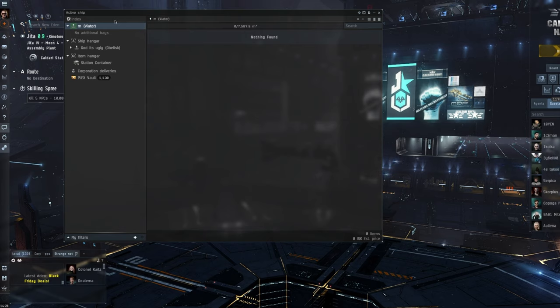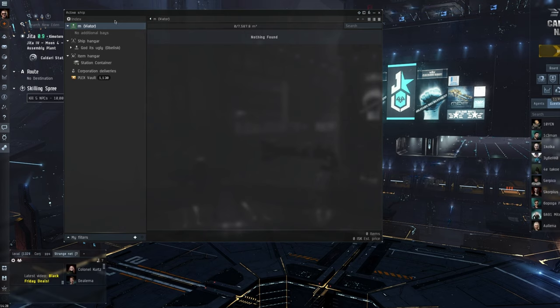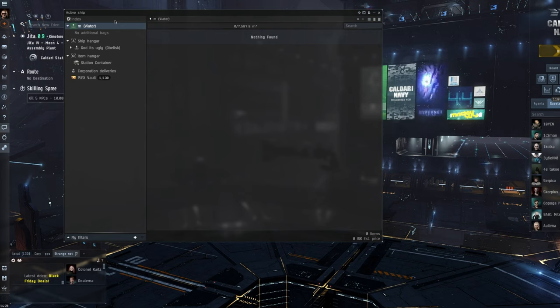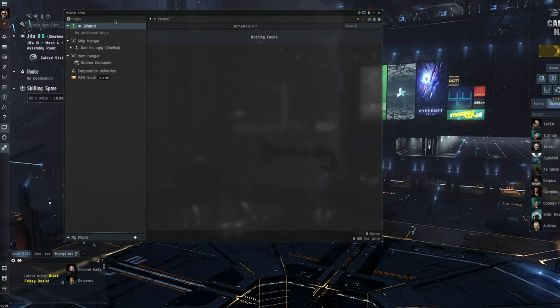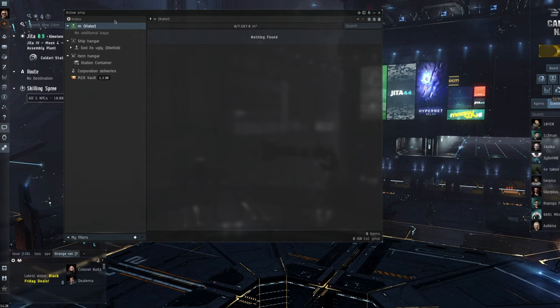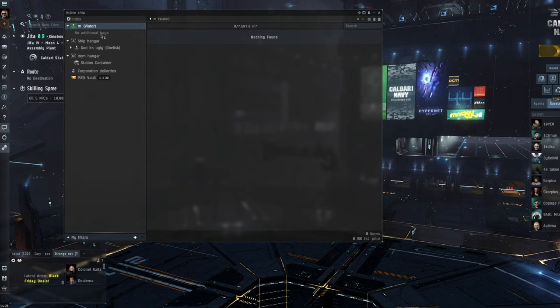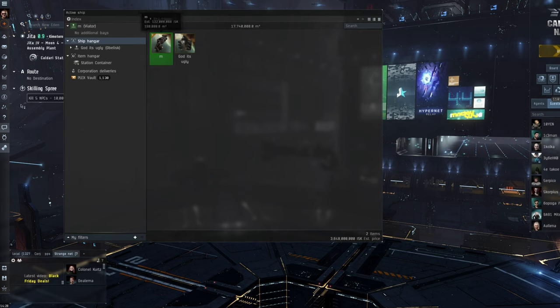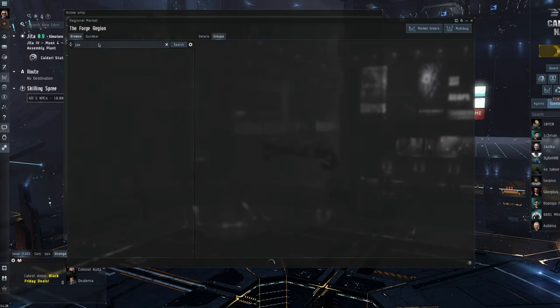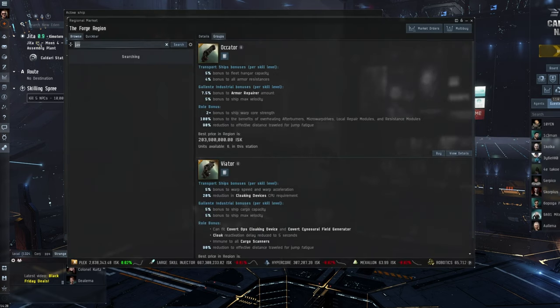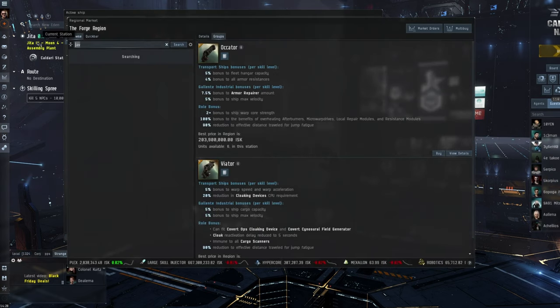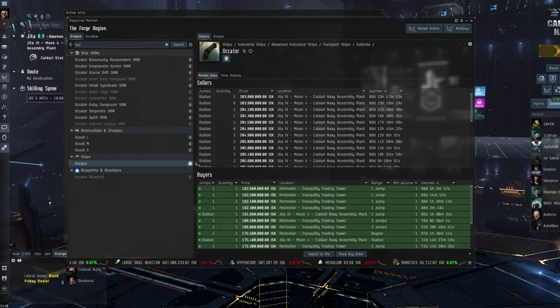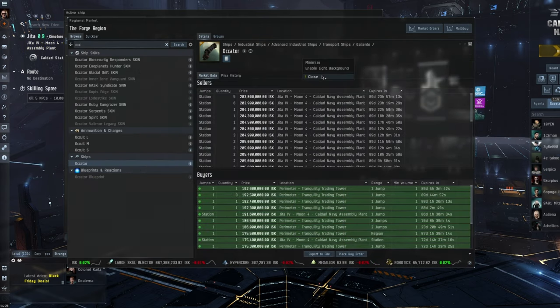If you do get caught by something, you are more than likely going to die. So, just be aware. Just because you've got a cloak and you can fly cloaked does give you a huge amount of safety, but you are still gankable. And obviously, moving on from there, we have the deep space transports. Now, I think it's the Octavia for the Gallente. Octator, even. There we go.